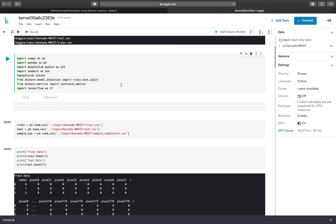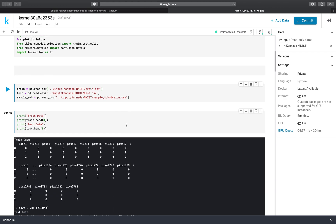So these are the basic libraries which you will use in every machine learning project: NumPy, pandas, matplotlib, sklearn, and TensorFlow. And in this notebook we are accessing the train dataset and the test dataset.